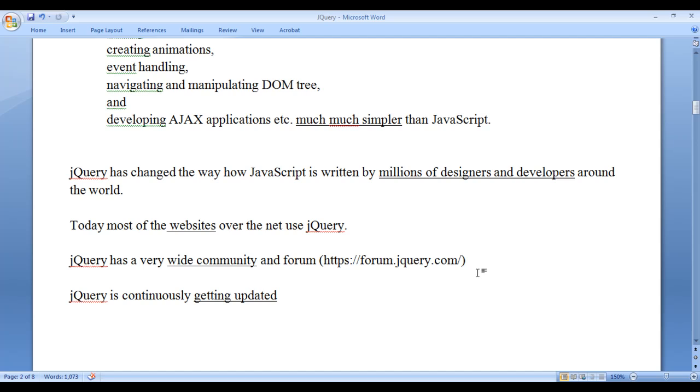jQuery is continuously getting updated. Lot of professionals are developing easy to use plugins which make the designers and developers' life easy while developing websites or web applications.